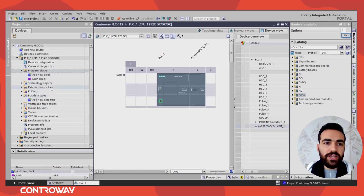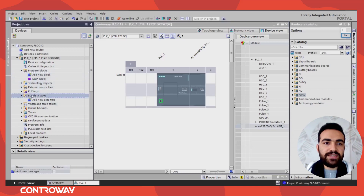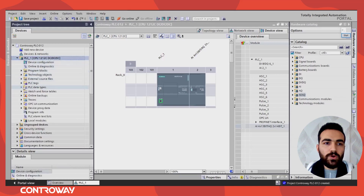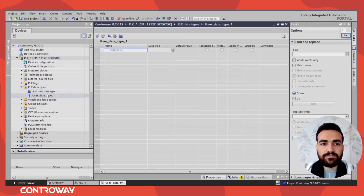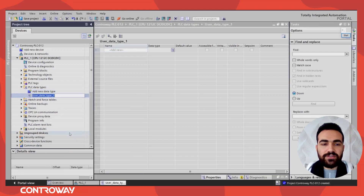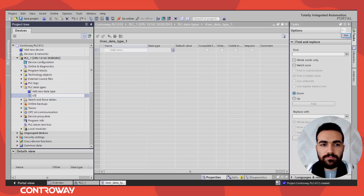This is the project we have. To create a data type, we go to PLC Data Types under the project tree. Click on PLC Data Types, then 'Add new data type'. Rename it — we'll name this data type 'UDT_Motor' or 'Motor_UDT'.